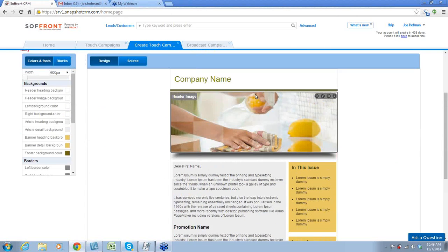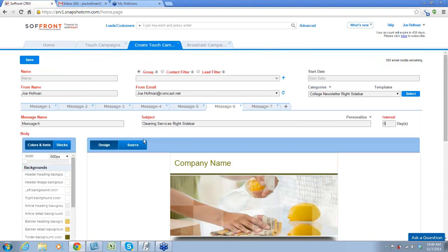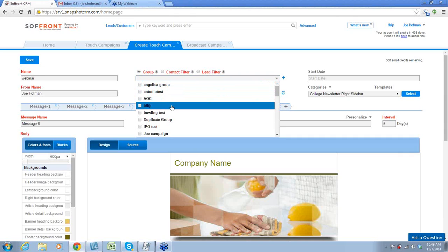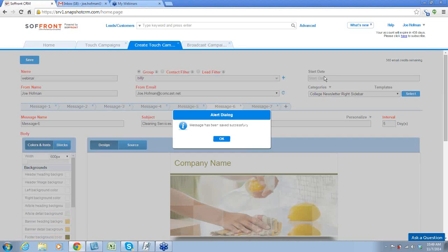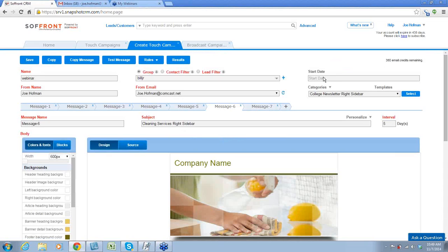Once again, your formatting is the same — your edits, pencils, colors, everything. So then once we have that, we can save it, and we'll be able to use this as a touch campaign. I just put a group that I had selected. Now you can see that I saved this, just as in broadcast campaigns. We have more choices up here.